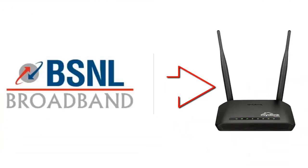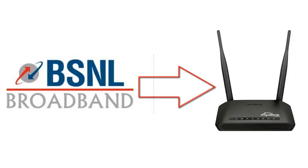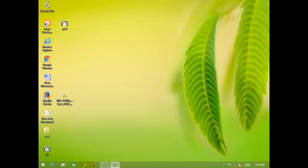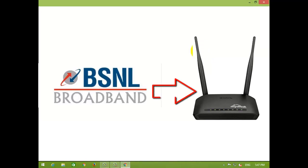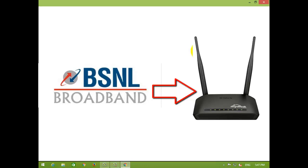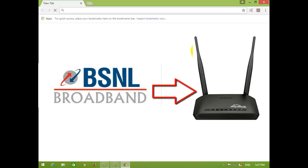Hello friends, today in this tutorial, we will learn how to configure your new router or modem with your landline connection. In this tutorial, we will configure the BSNL landline telephone broadband connection with a D-Link router.